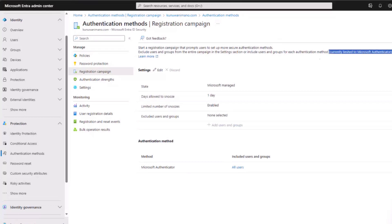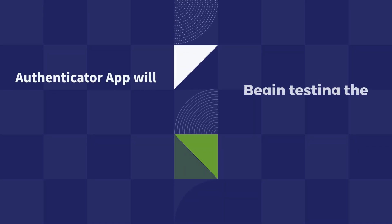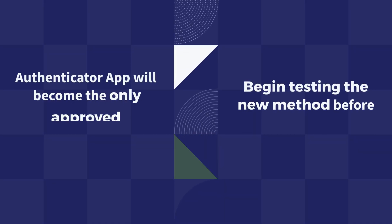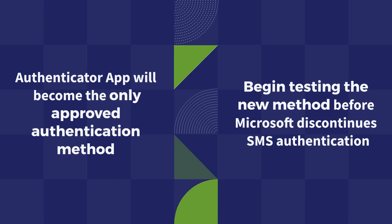Assume your users currently rely on SMS authentication. This campaign will prompt them to adopt the mobile authenticator, necessitating a download. There may be various reasons why you might hesitate to implement this at present.